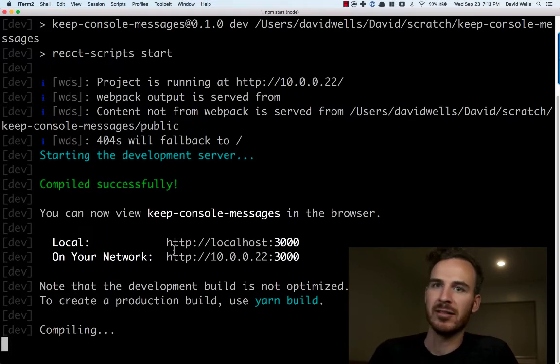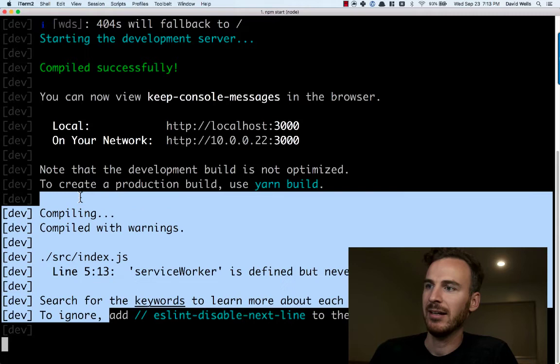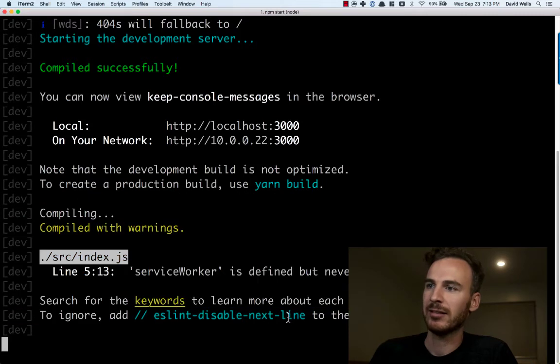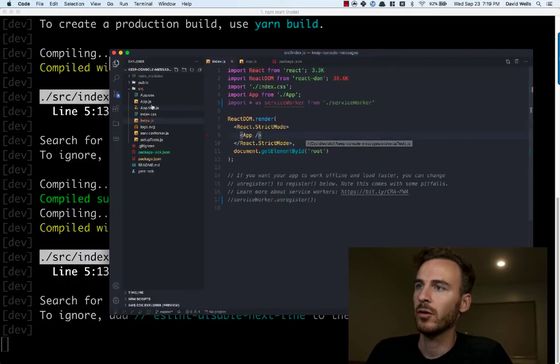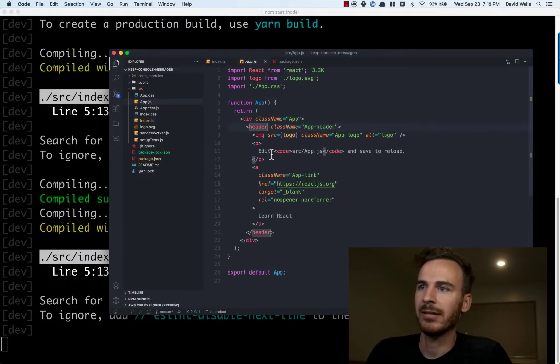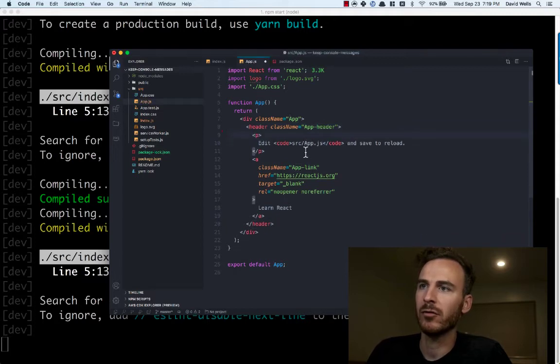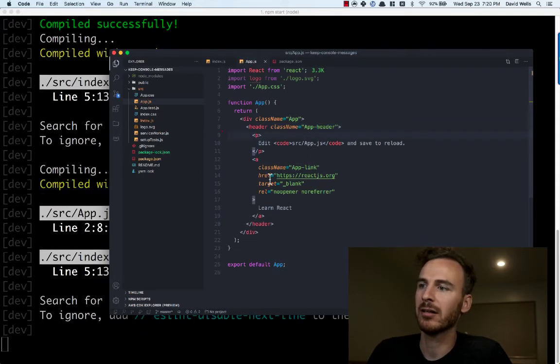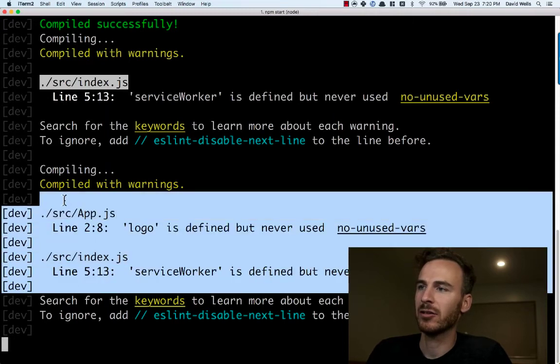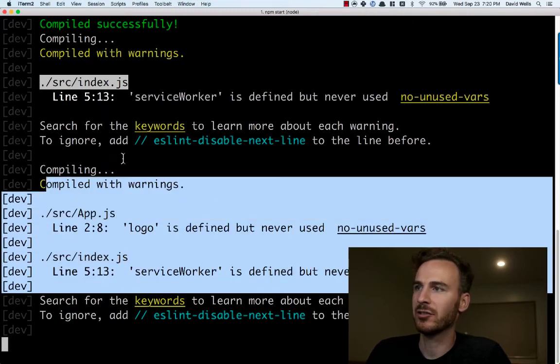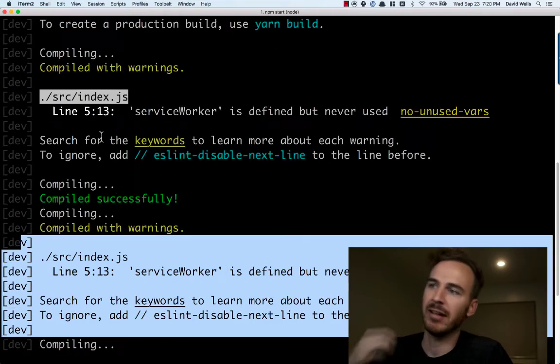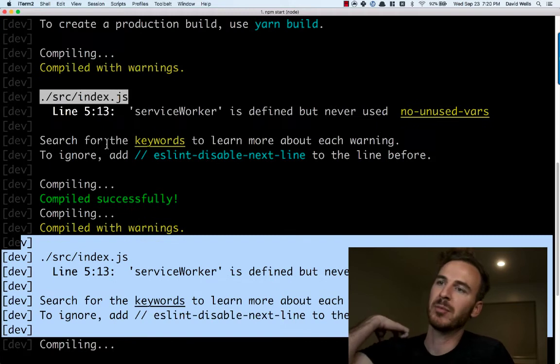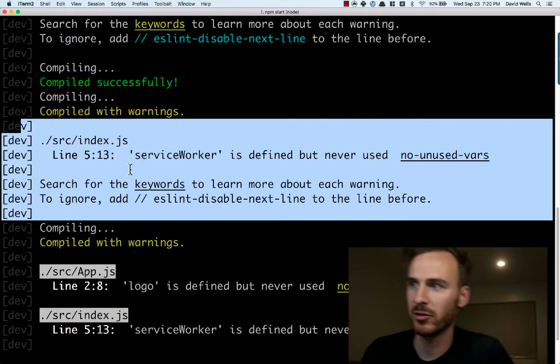Once it's done, it will say these are the warnings and it'll persist these. So if I go in and let's say I remove the default logo from the app, we'll get another linting error. If I save that, we can see there's our new linting messages. Here's our old ones. Everything is basically being persisted into the terminal session.